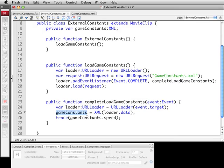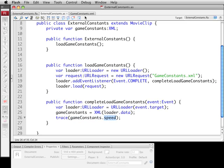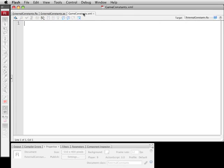Then we're going to set gameconstants equal to the loader.data. We're going to cast that as XML because again this is just a piece of text coming in and Flash doesn't know that this is supposed to be XML. So we're going to cast it as XML which will also serve to convert the text to XML. Then just to show it work we're going to look at one of the properties of gameconstants, the speed which is going to be one of the constants. Let's take a look at what I mean by constants.